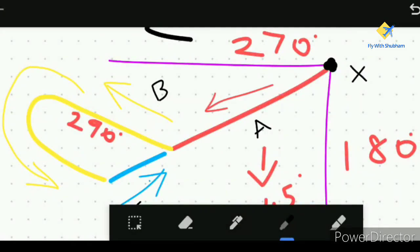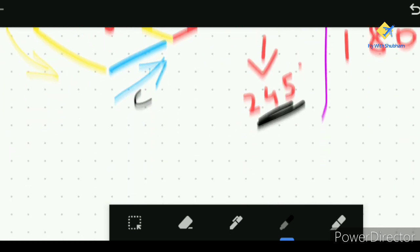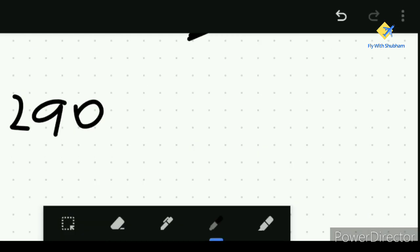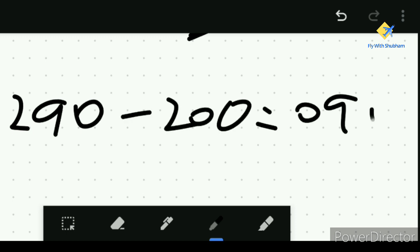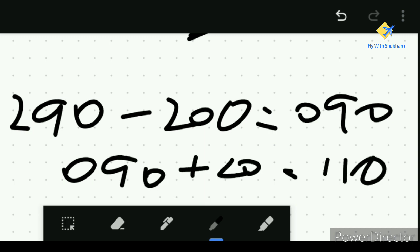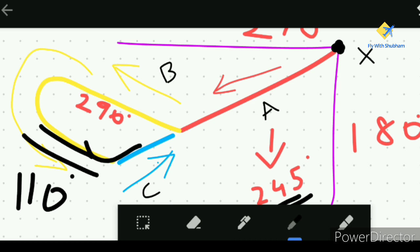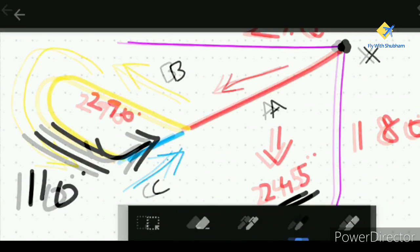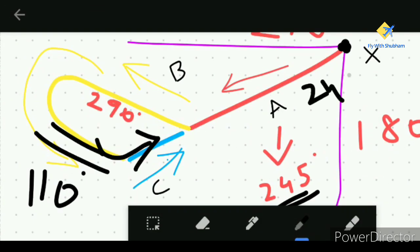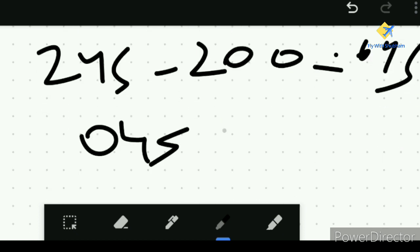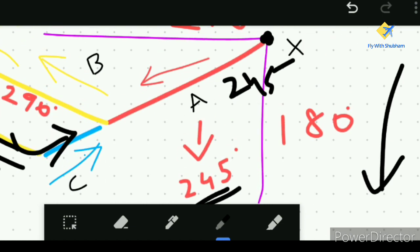While flying on the Bravo leg at heading 290, calculate the 180-degree opposite heading. For a left turn: 290 minus 200 is 090, plus 20 is 110 — so the new heading is 110. Follow heading 110 until the HSI needle moves, then get back on the Charlie track at heading 065. The inbound course of 065 is calculated as 245 minus 200 which is 045, plus 20 which is 065.